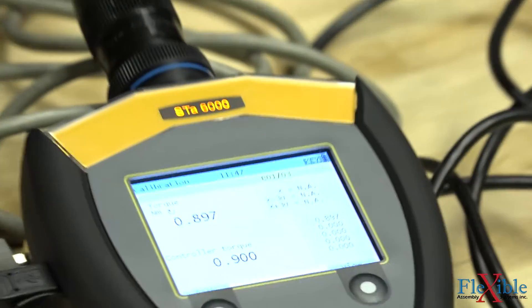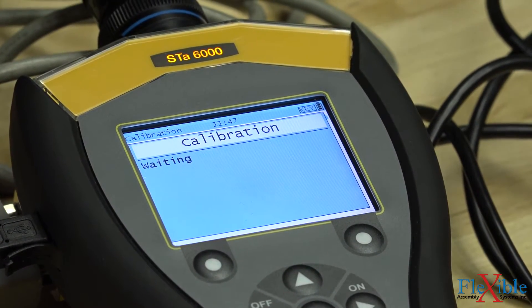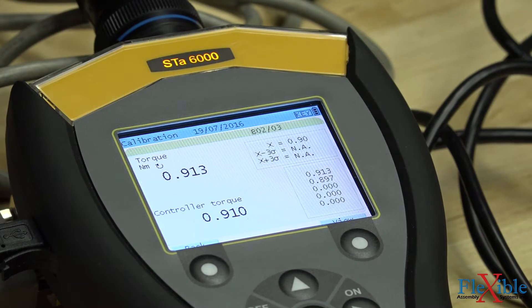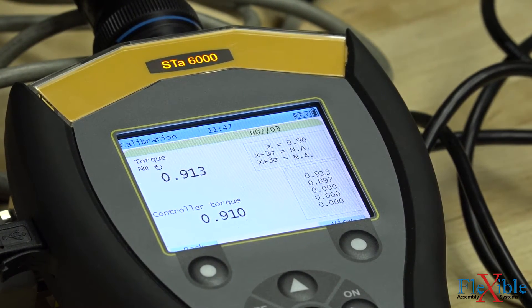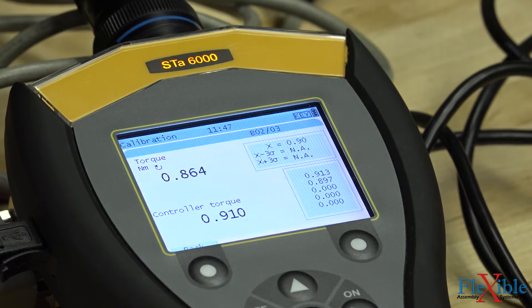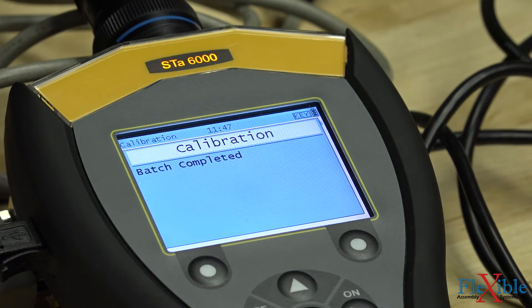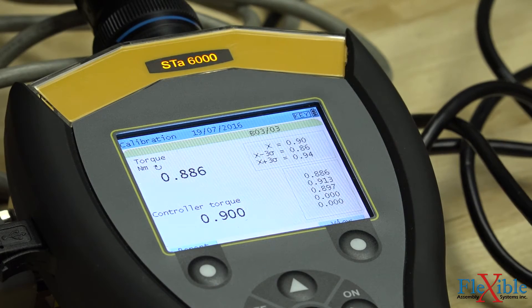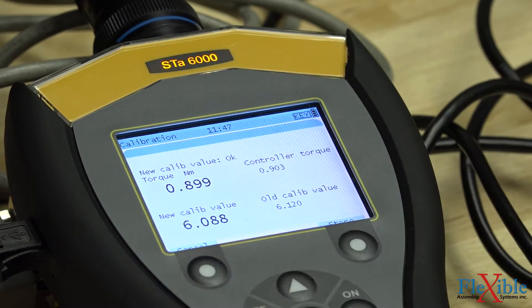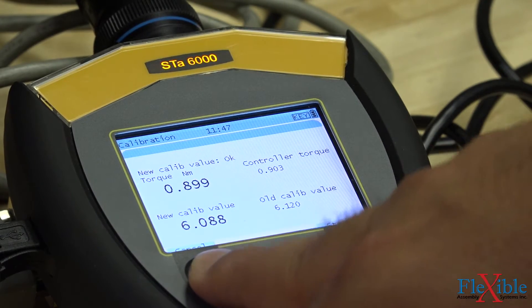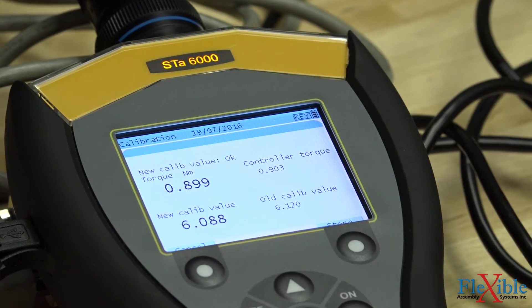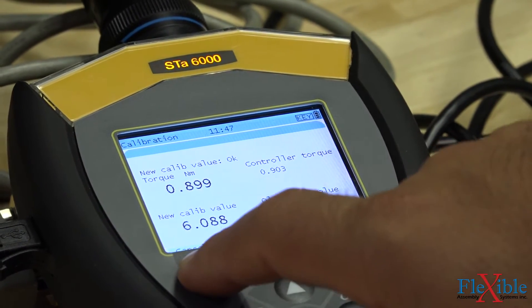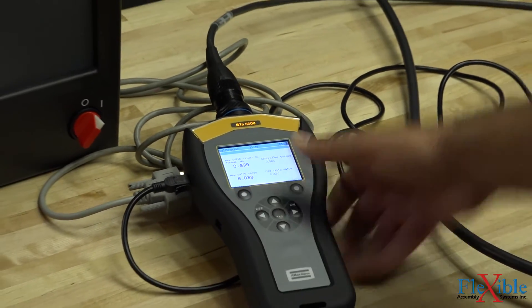Right away, you can see our readings are even closer to each other than before. After the batch is complete, we can now see what the analyzer recommends for our new calibration value. They are so close that they don't need to update it, but we do anyway.